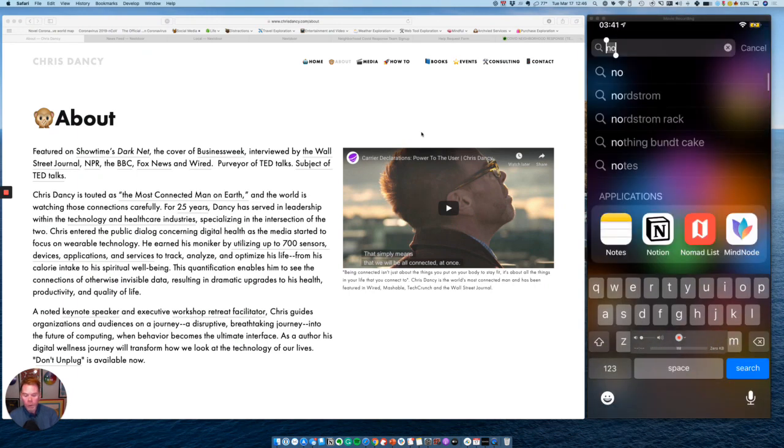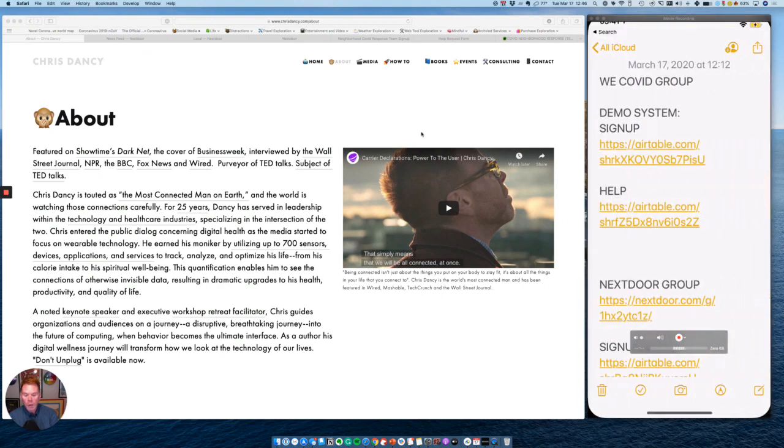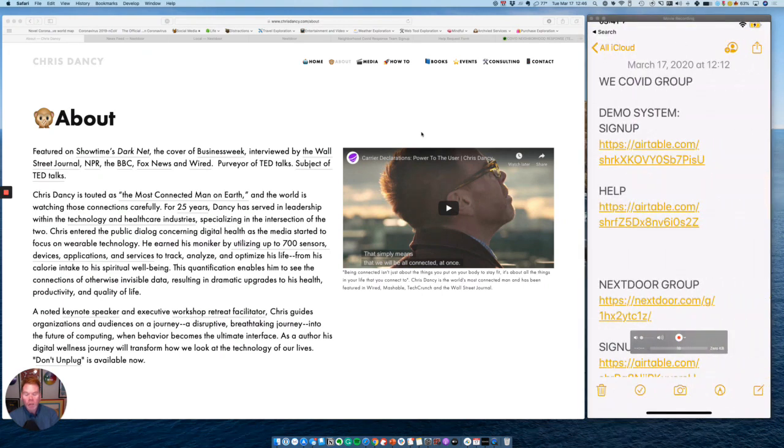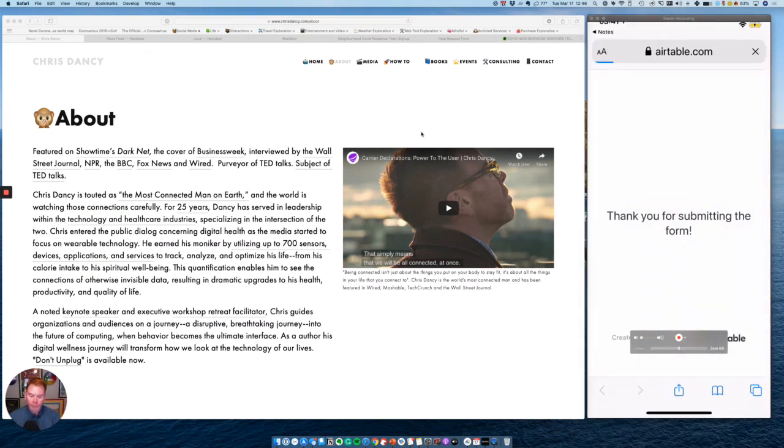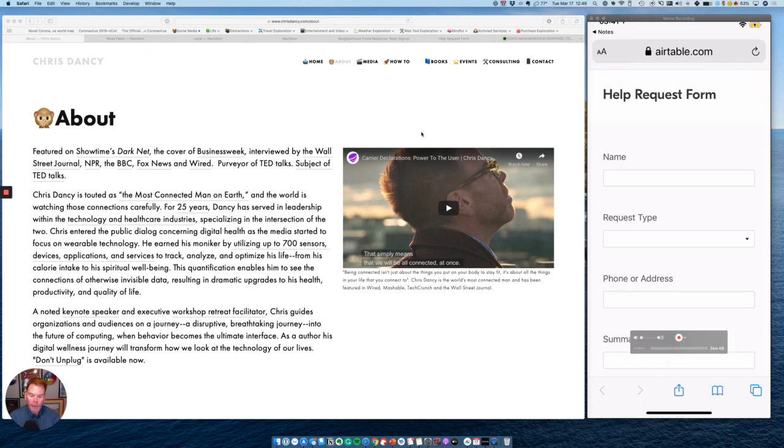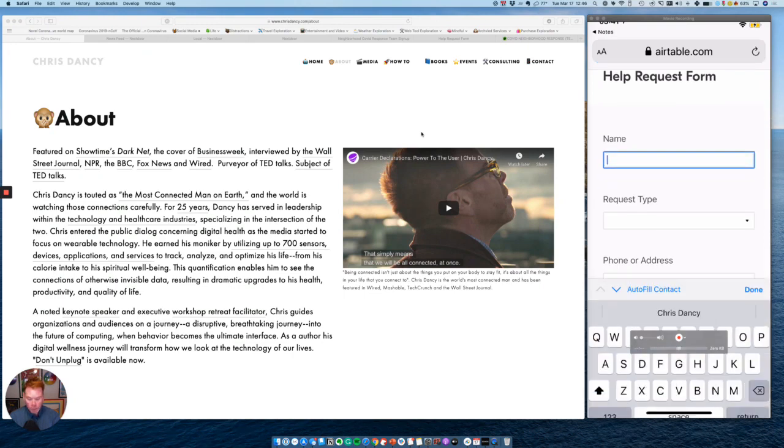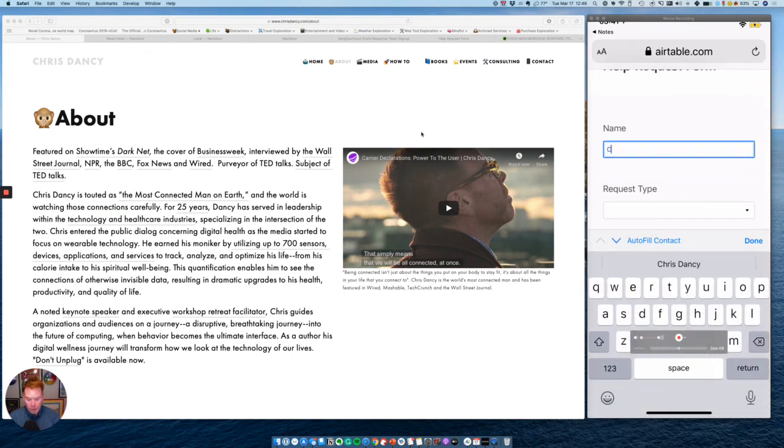The first thing I'm going to do is go to the link to ask for help. It's going to come up and ask me, what's my name? Well, my name is Chris Dancy. It's pretty easy. You need to know who needs the help.